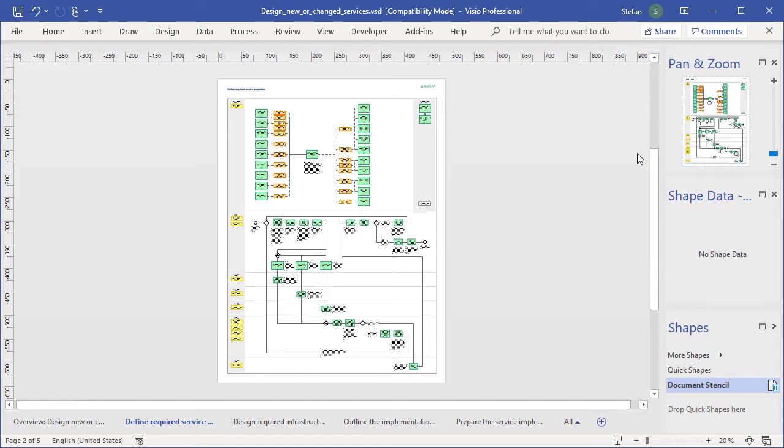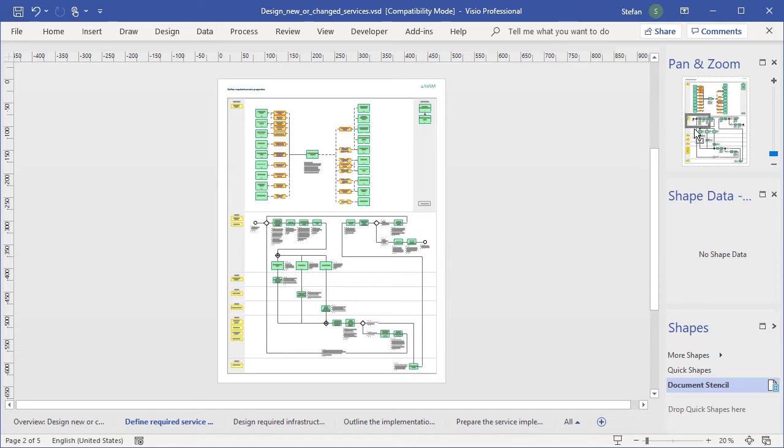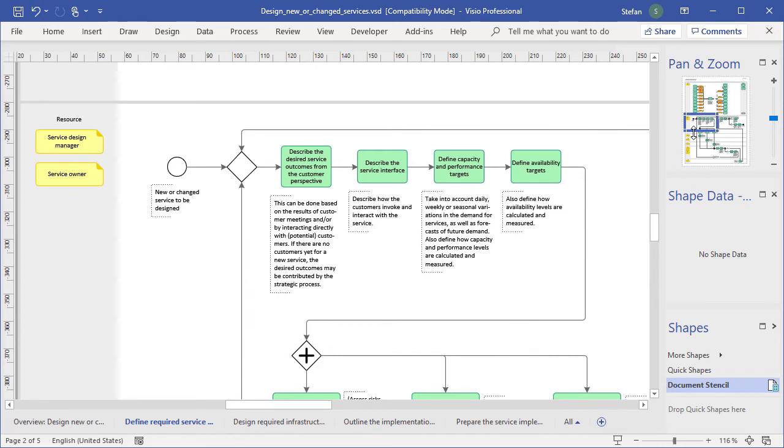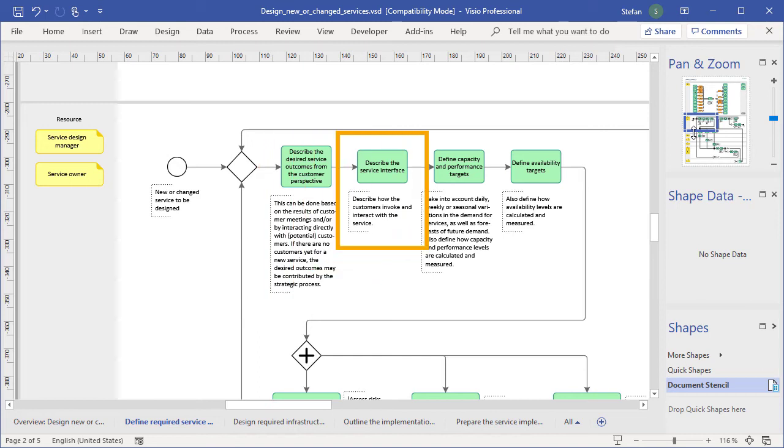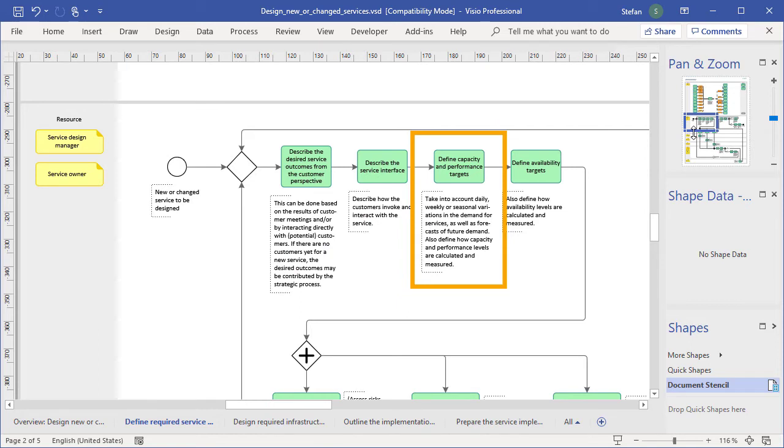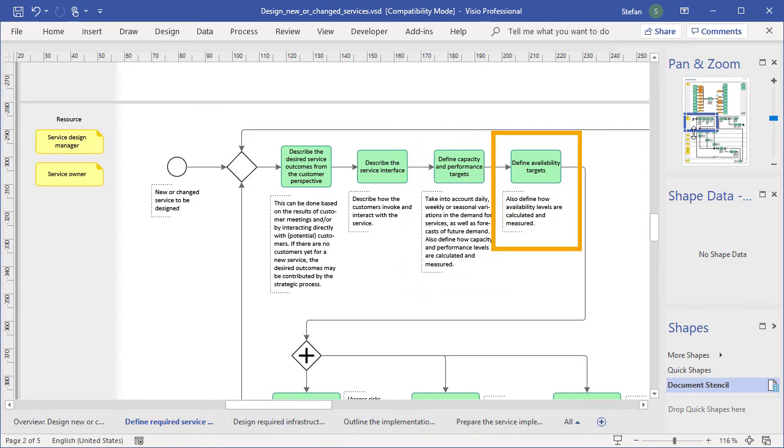Of course, you don't have to start from nothing as you define your service management processes. The YASM model provides detailed templates. Like this one that describes the recommended steps when a new service needs to be defined: describe the desired service outcomes from the customer perspective, describe the service interface, define capacity and performance targets, define availability targets, and so on. In this way, the YASM process map explains how service management works. And of course, you can also change these diagrams and adapt the processes to the needs of your organization.